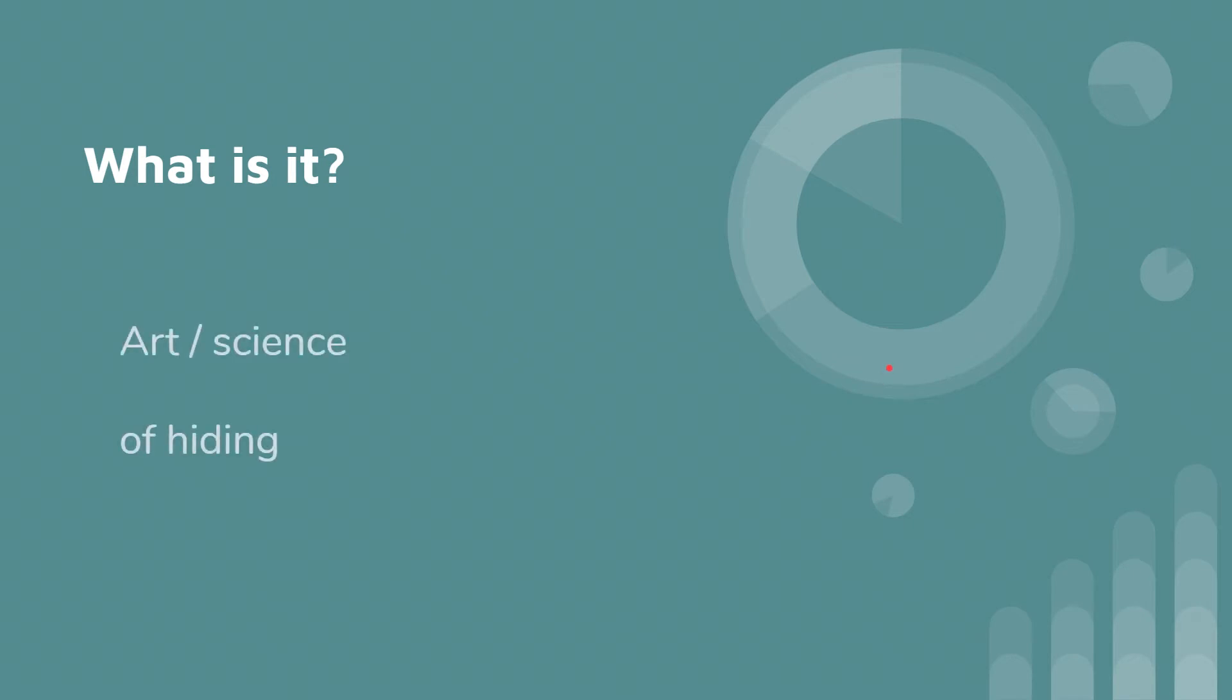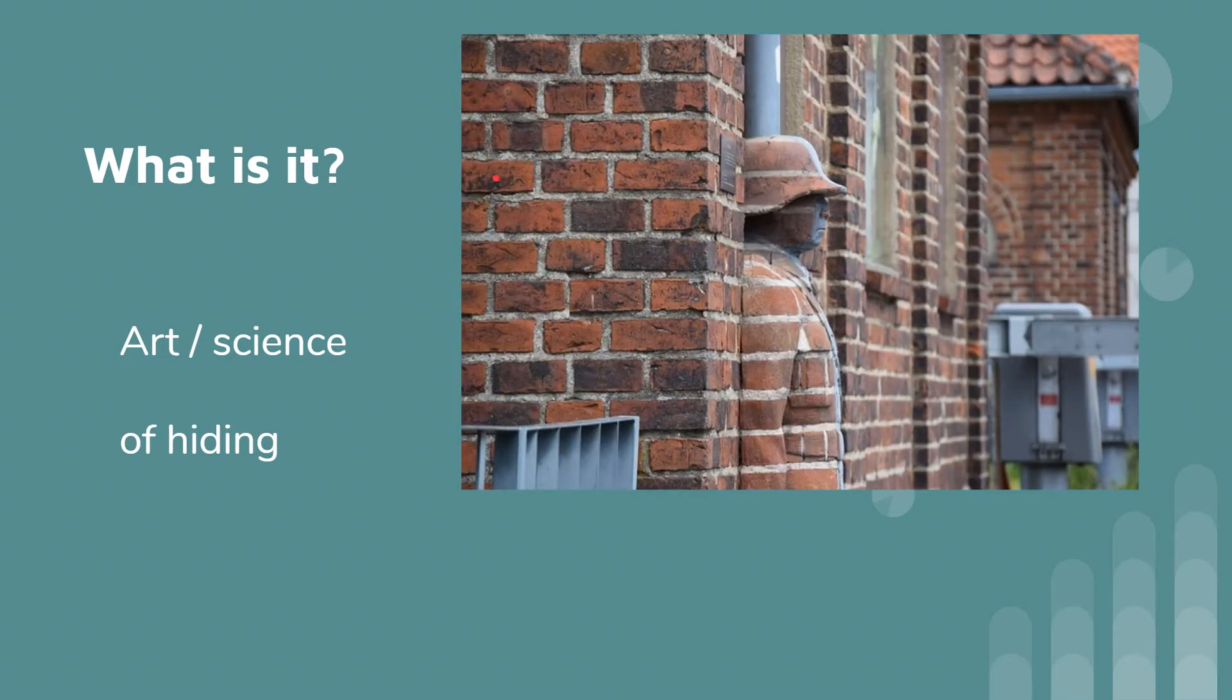Cryptography is basically the art or science of hiding something, hiding information. For example, in this picture we have, I'm sure you all can see it, there's a person hiding. This person is being hidden by something.